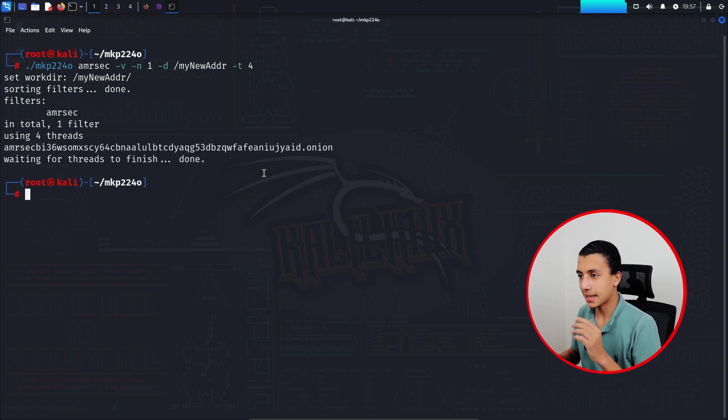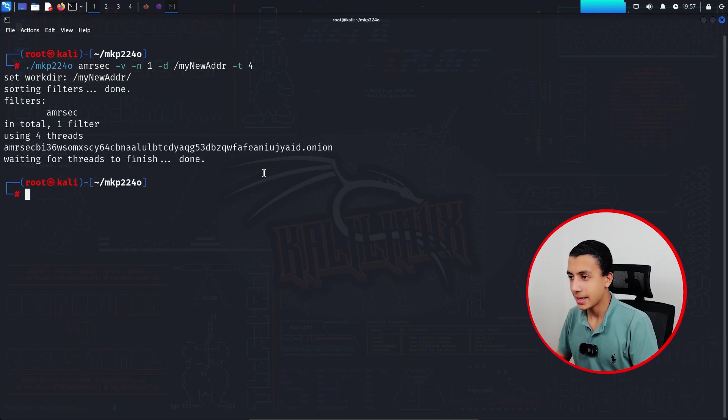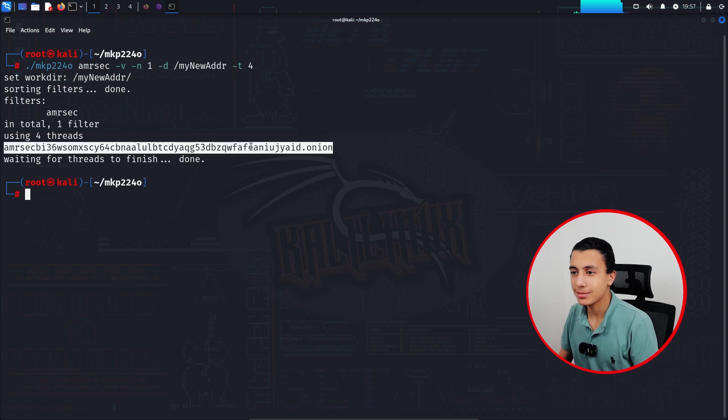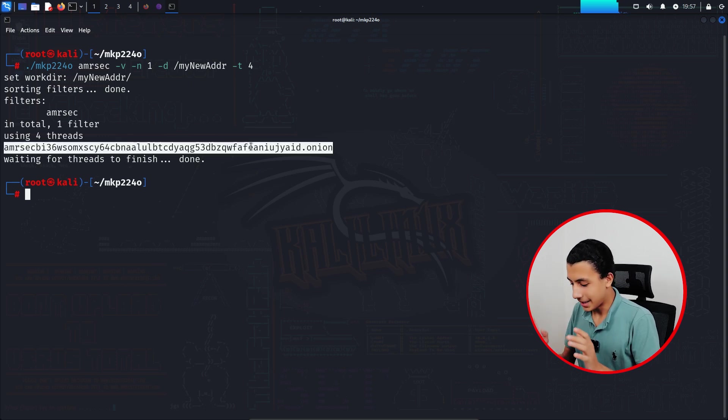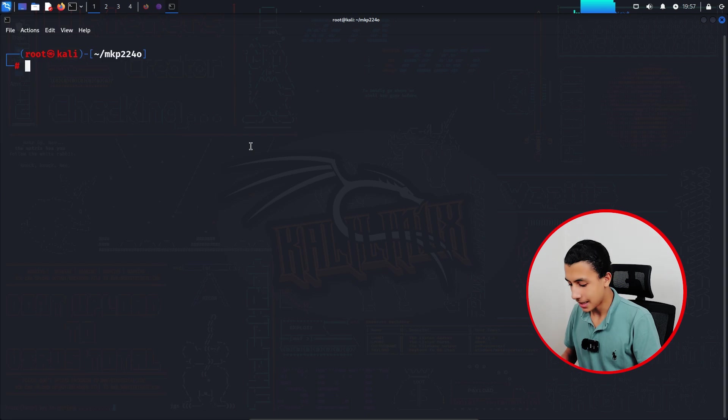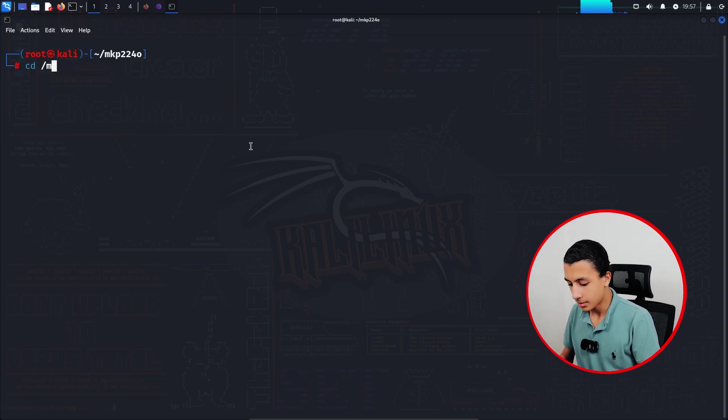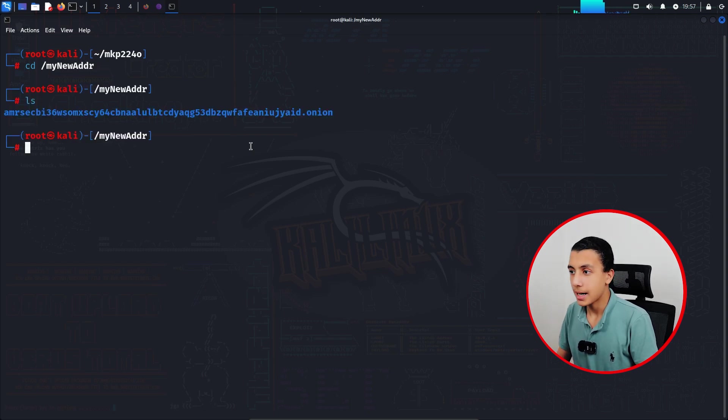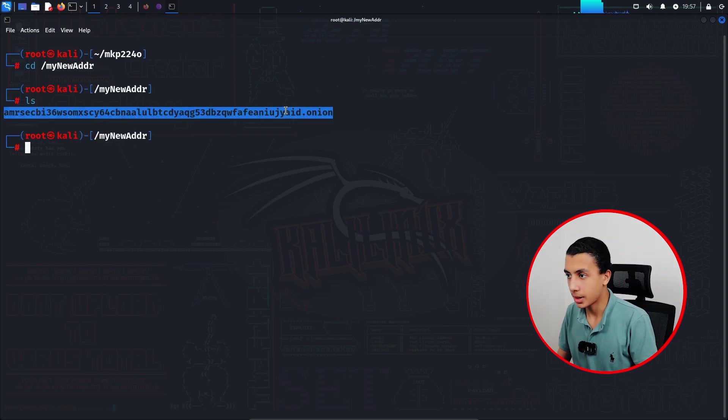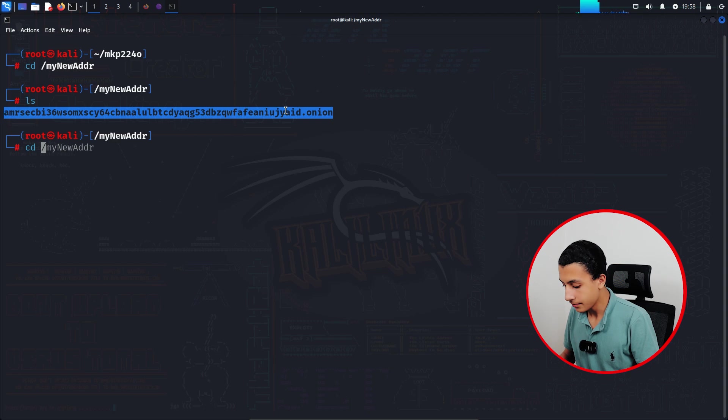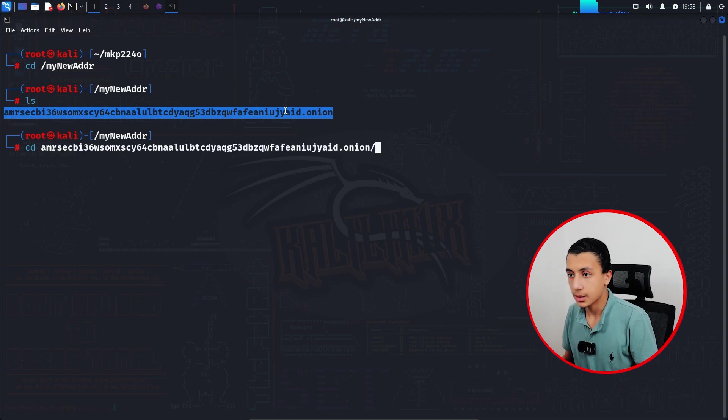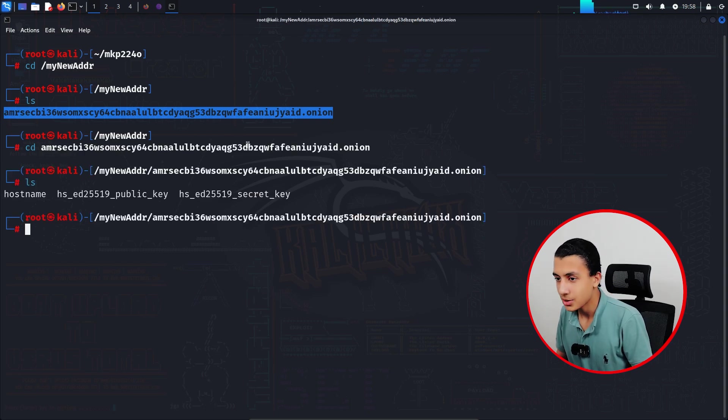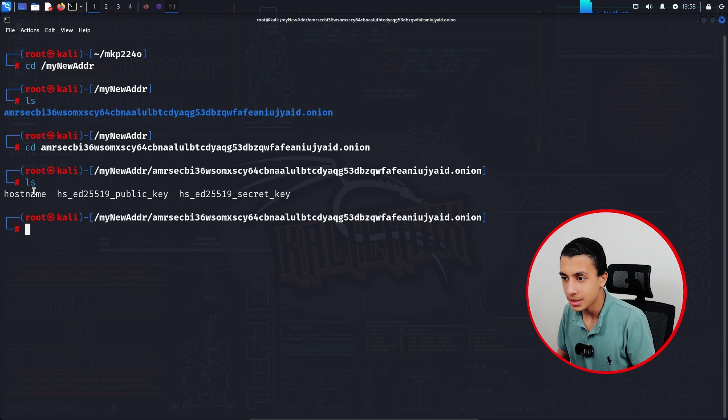And as you can see, here is my new custom onion address. So right now, clear the screen and cd my_new_address, ls. And here is my address.